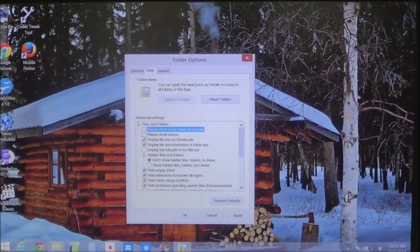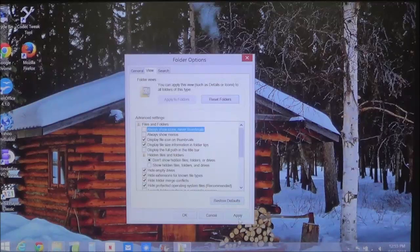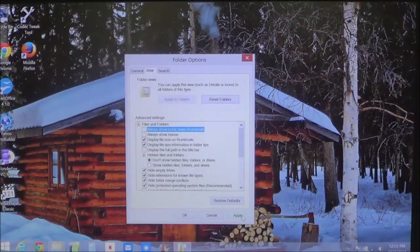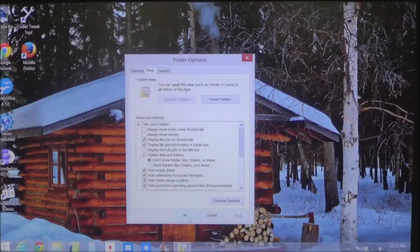Like so. And then come to the bottom right, choose Apply, and then choose OK.